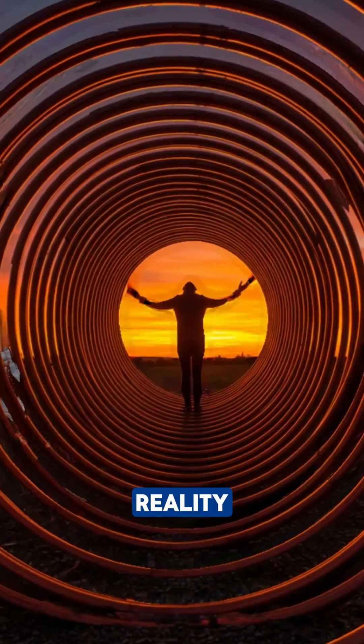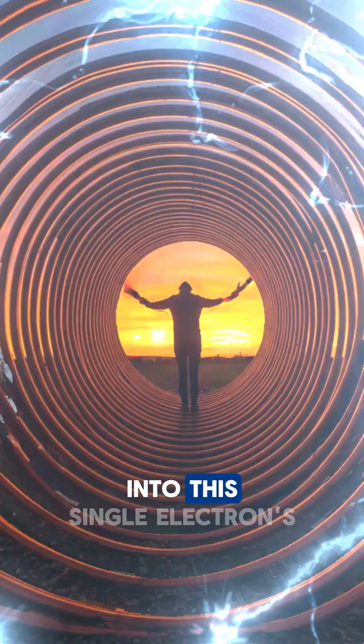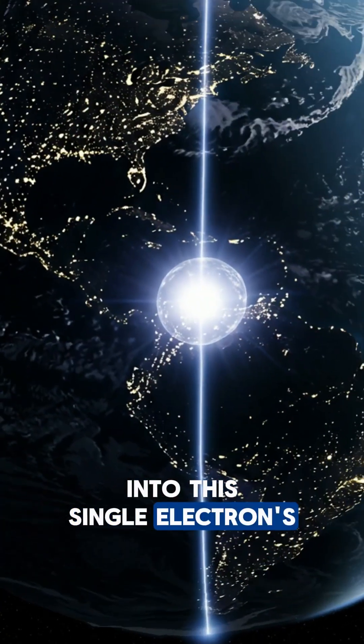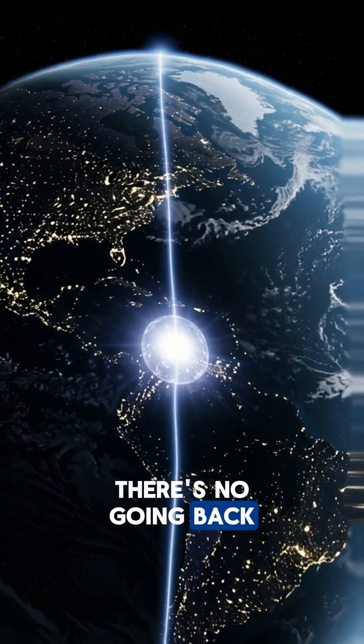Ready to warp your reality? Because once you're tuned into this single electron's voyage, there's no going back.